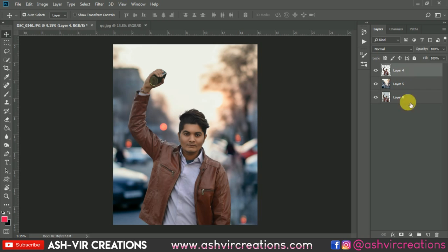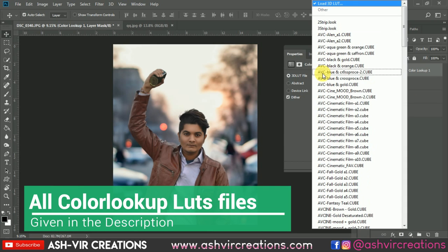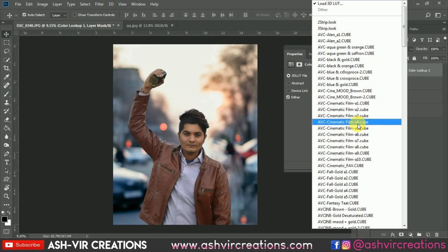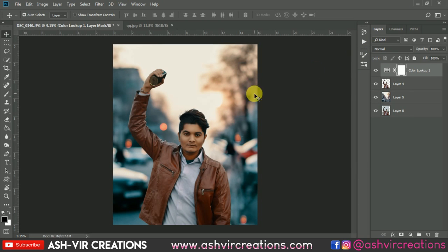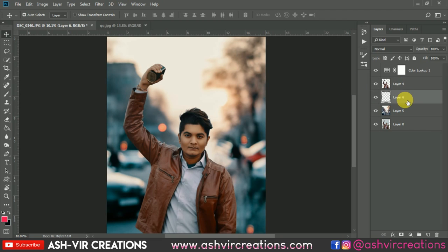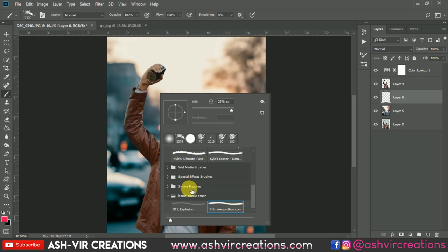Now we'll add some LUTs to the image. Go to Color Lookup and select the cinematic 4 cinematic LUT, which is available for download in the description. Select the LUT file. Next, create a new layer below the subject layer, select the Brush Tool, and choose the smoke brushes — also available for download from the description or directly from the website.